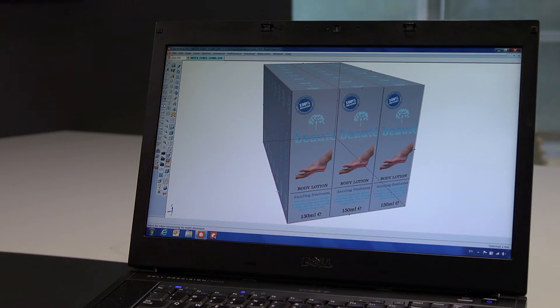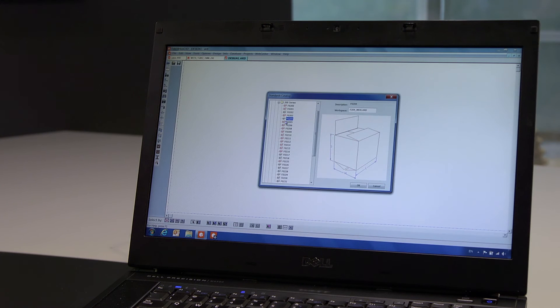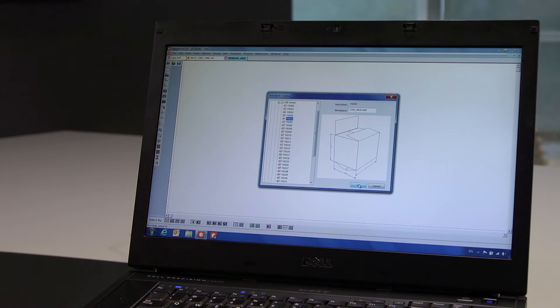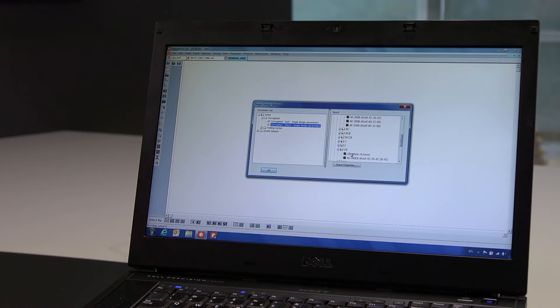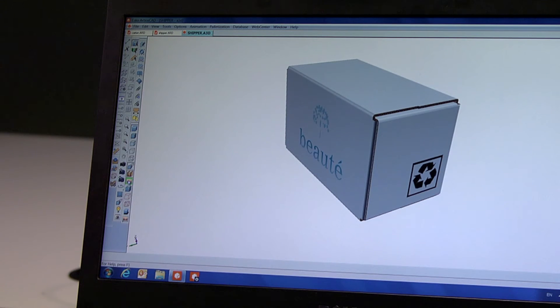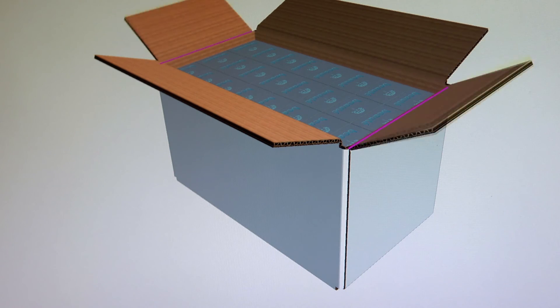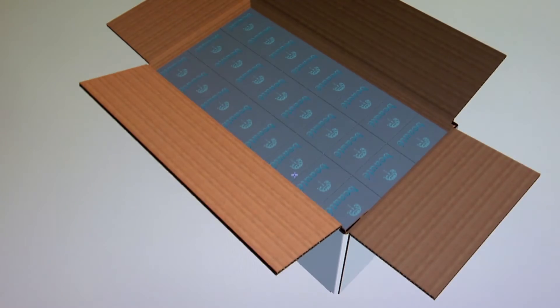From our standards library, we can choose the style of shipper and the board to be used. We add some graphics to the shipper, and in opening the corrugated box, we can see the content inside.